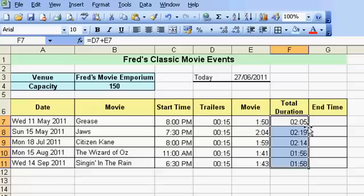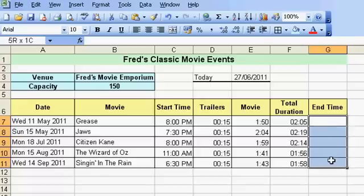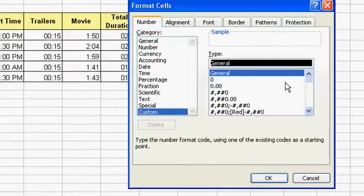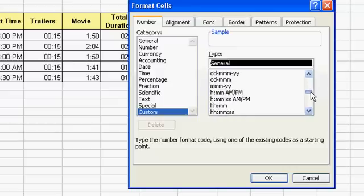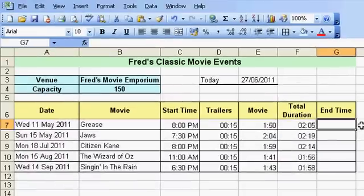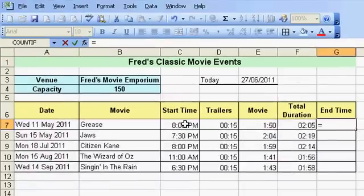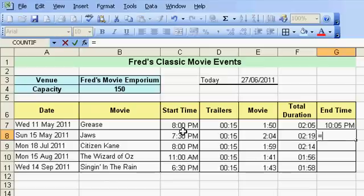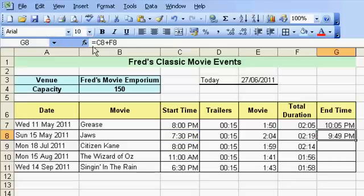Double-click to copy those formulas down so we know the total duration of each performance. Now we want to know the end time. I'll highlight those cells and format them first — go to Custom, find the setting with 'h' for hours, minutes, and the a.m./p.m. indicator, click OK. The calculation is: equals, click the start time, add the duration, click the tick — and it tells me the show ends at 10:05 p.m. Do one more: equals, start time, plus, duration, tick — 9:49 p.m. is when the Jaws show ends. Drag those down to complete the table.